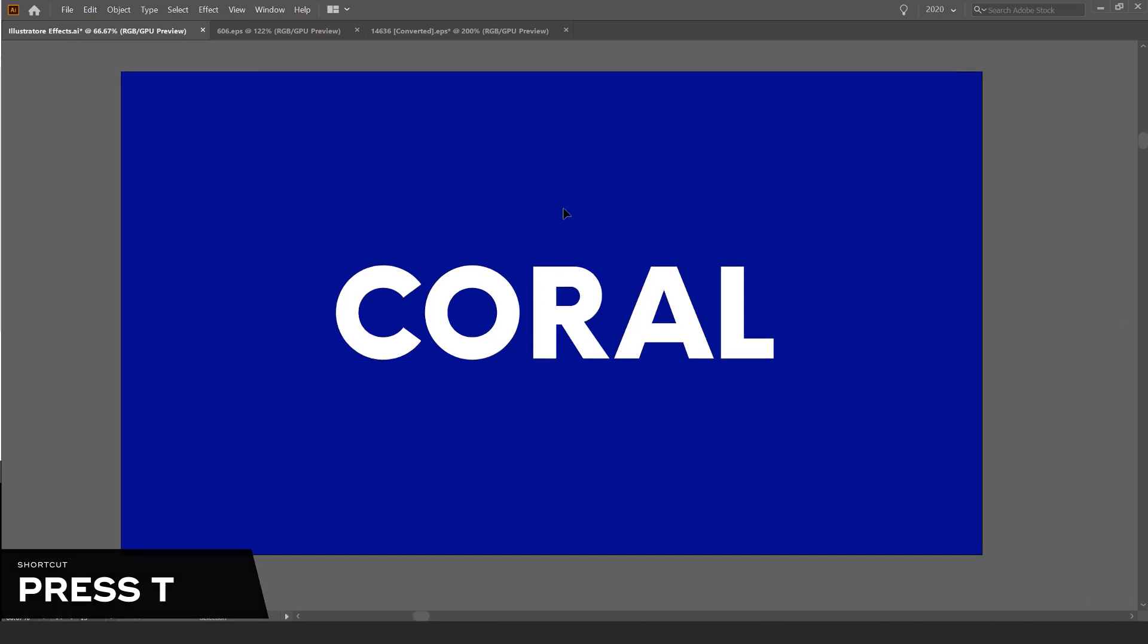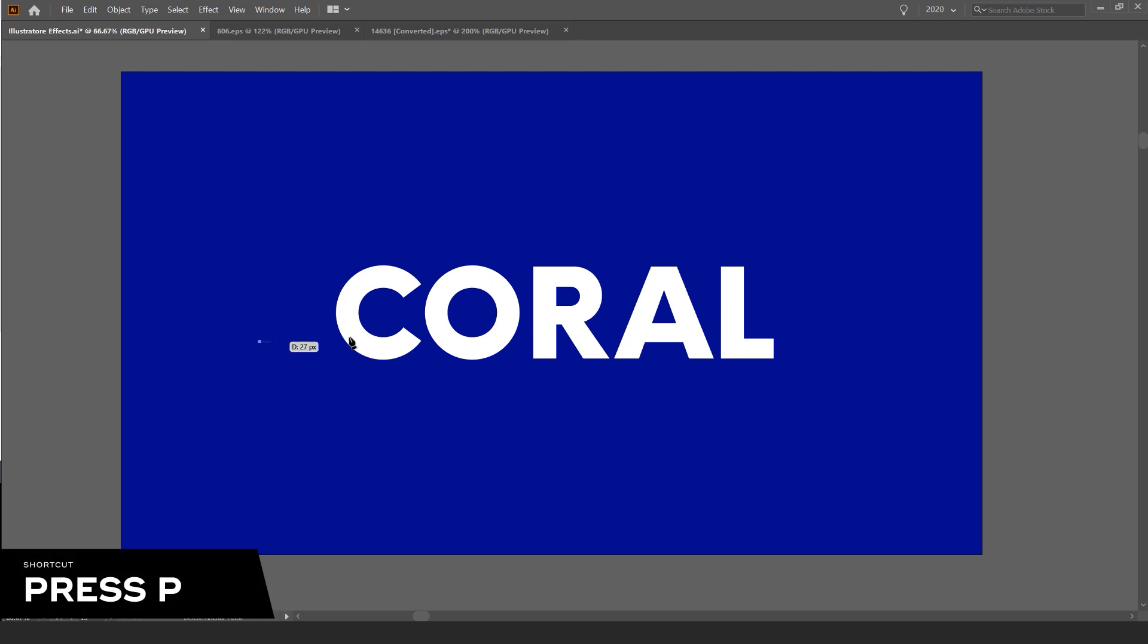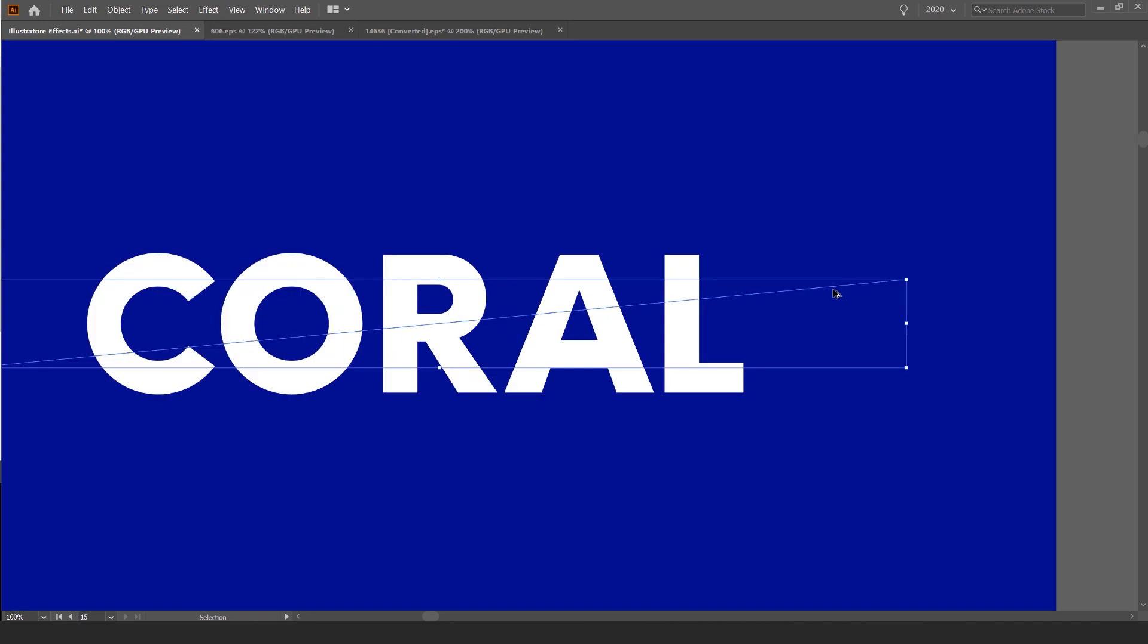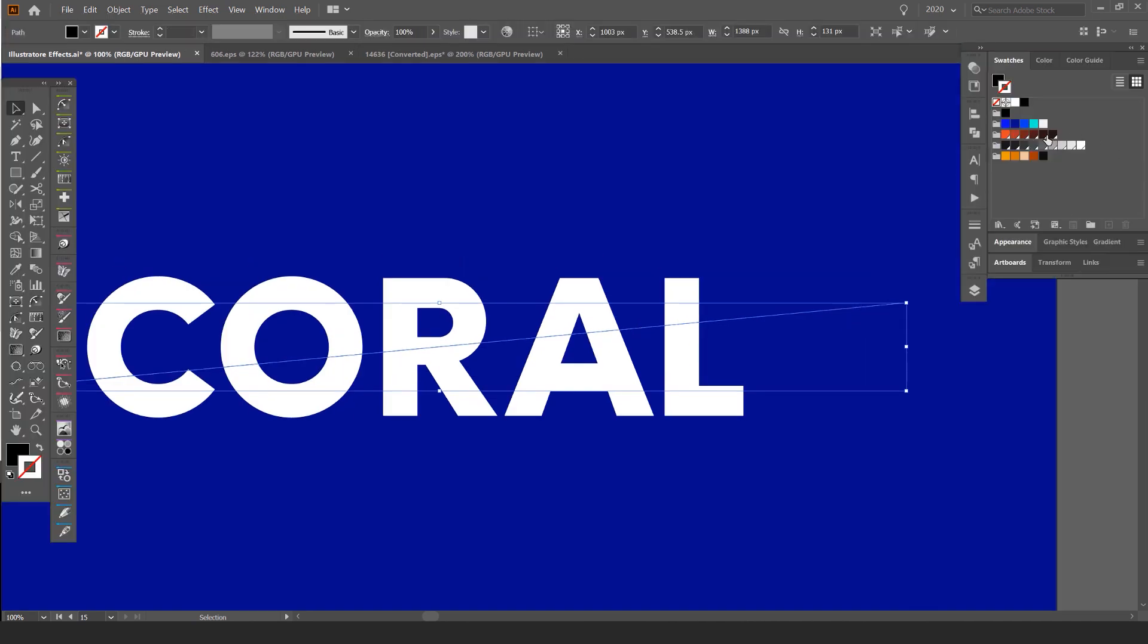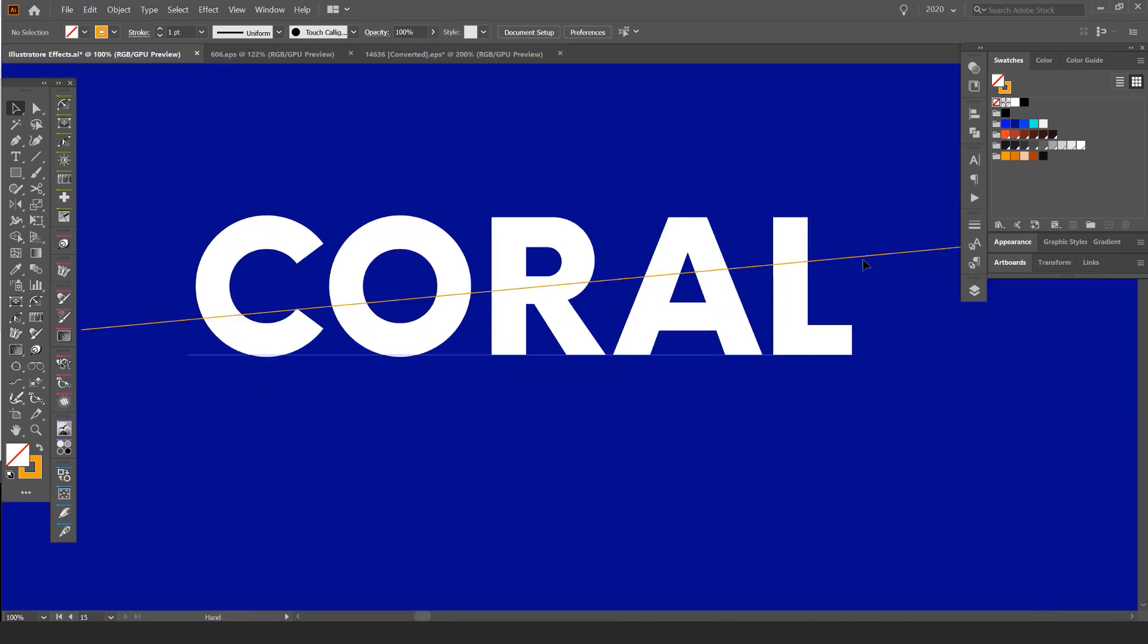So what I'm going to do, I'm going to press P for the pen tool. I'm going to left click once, go to the other side of the word and left click again. So I have this line, this path here. I'll change the color so you can quickly see the path. So you can see we've got this line here.